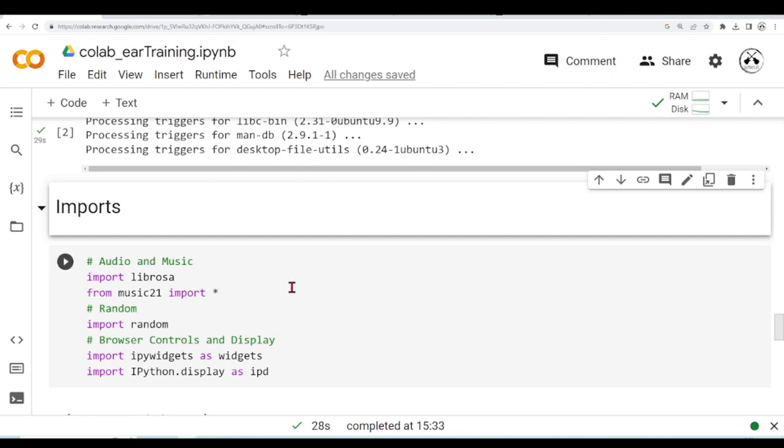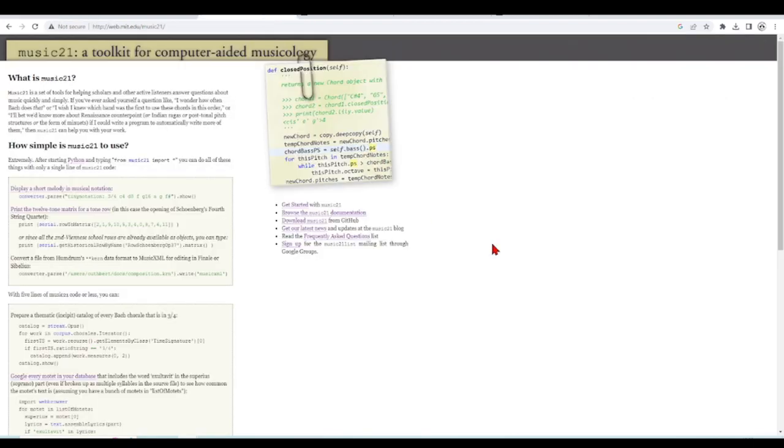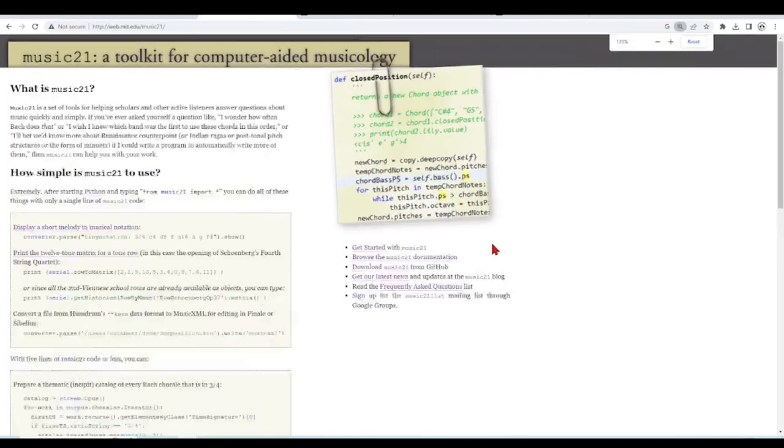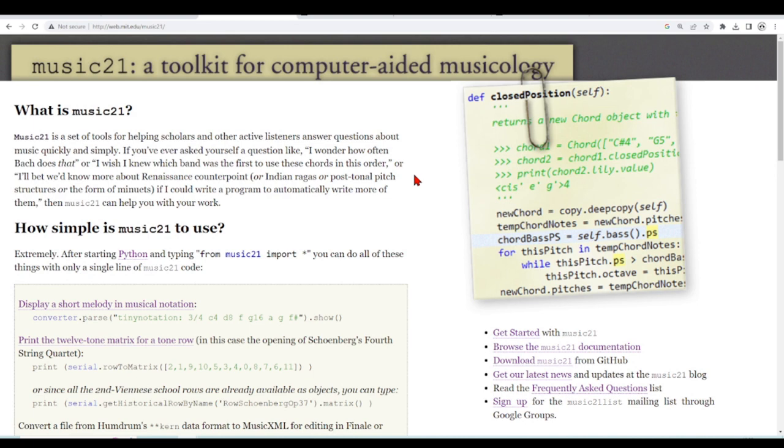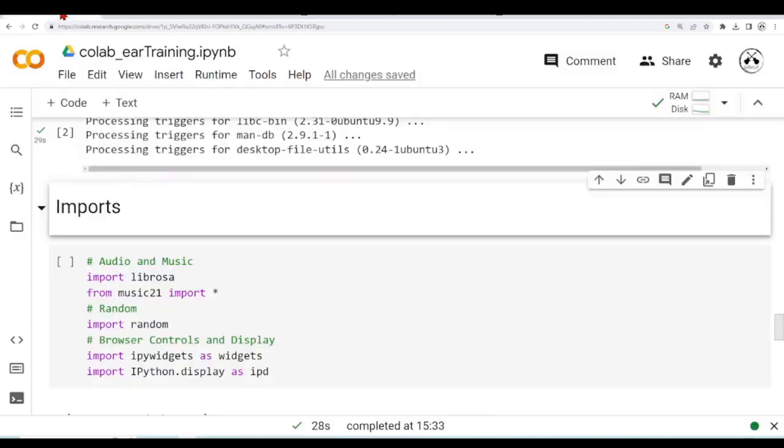Music21 is the library that we will use the most. It is a toolkit for computer-aided musicology. That means it is a set of tools for helping scholars and active listeners to answer questions about music. We will discuss the functions we use when we encounter them.